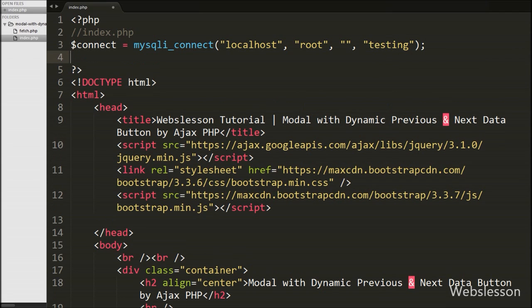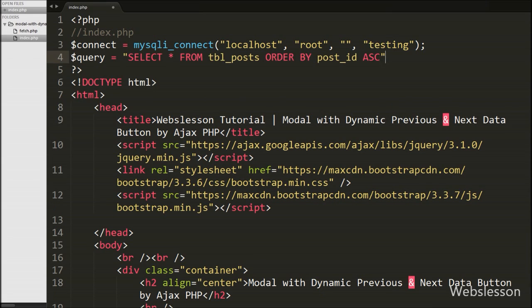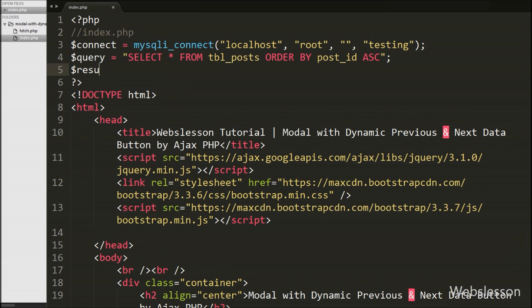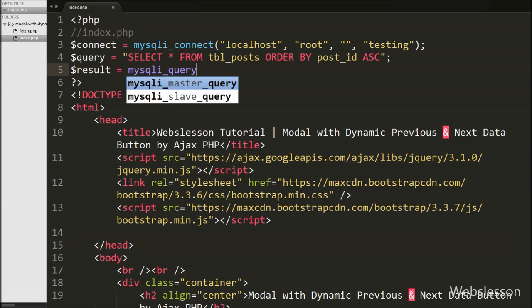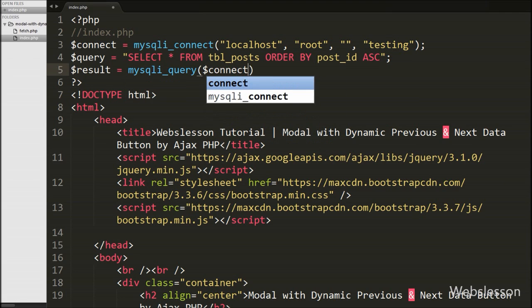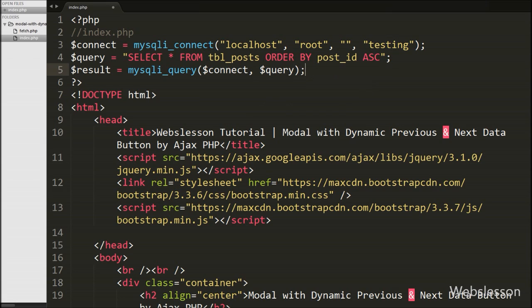After making the database connection we write $query equal to SELECT * FROM posts ORDER BY post ID in ascending order. Then we write $result equal to mysqli_query with two arguments: the $connect variable and the $query variable. This function will execute the query and store the result under the $result variable.